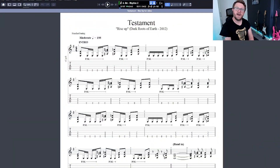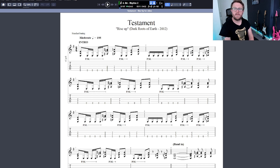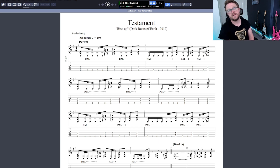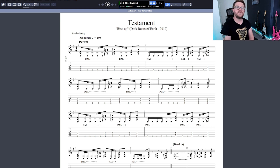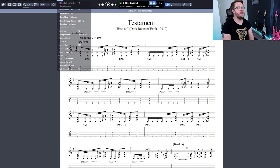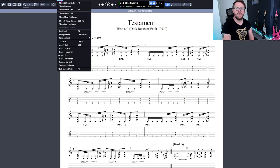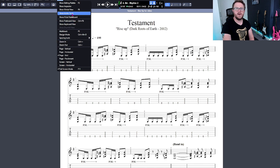Here we are in Guitar Pro and I've chosen to use the song Rise Up by Testament, as this is a track that I am starting to learn myself. In order to start the process, we need to click here on View and then go to Show Audio Track.